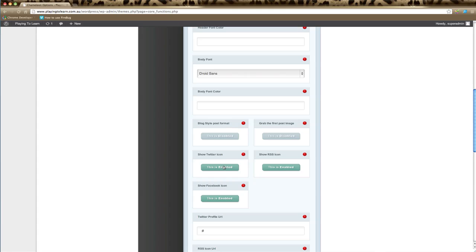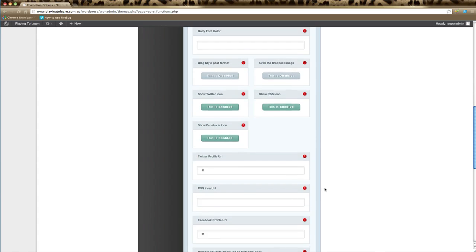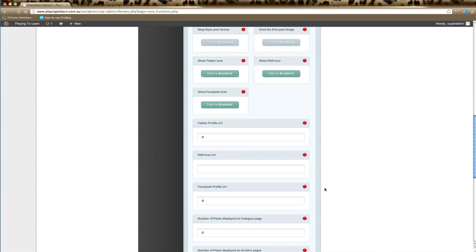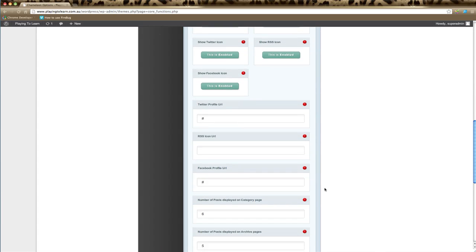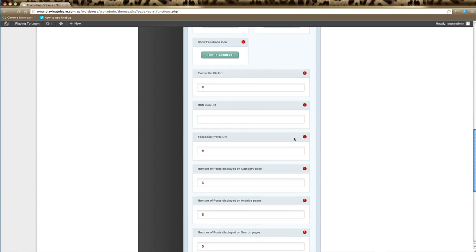Show Twitter icon. These social media elements only appear on themes where it is enabled, so you either enable it or disable it and it will show Facebook, Twitter, and RSS icons. If social media is enabled on your particular theme, these next sections are where you would type your Twitter profile URL, which goes directly to your Twitter profile. Your RSS feed URL goes here, and your Facebook profile URL goes here.